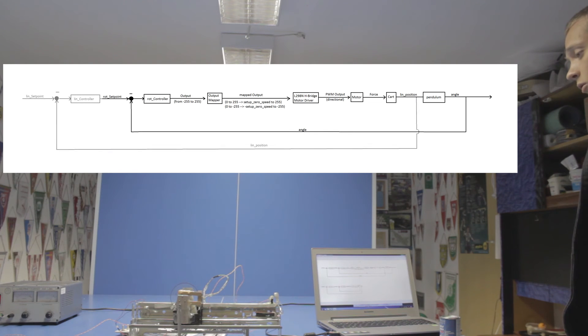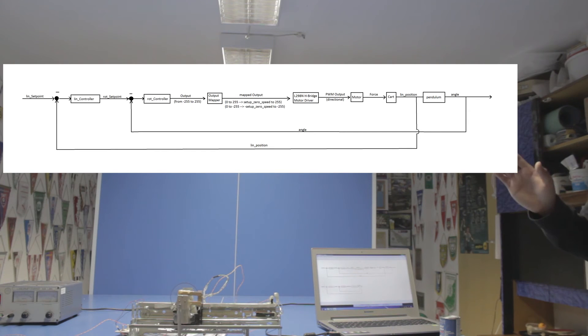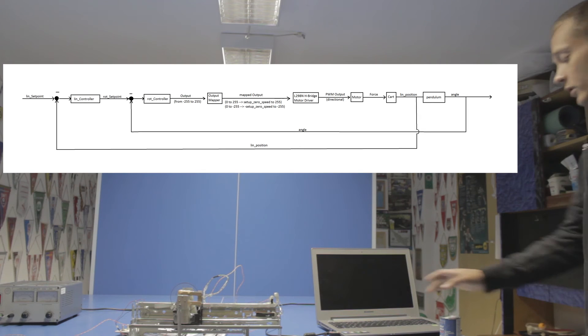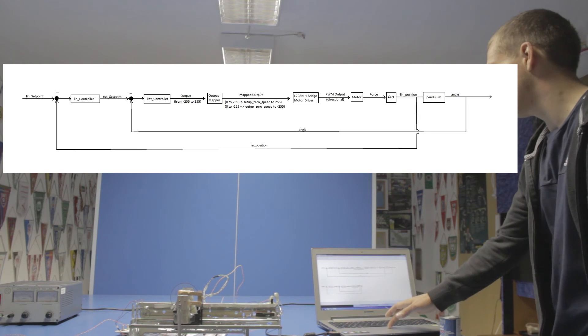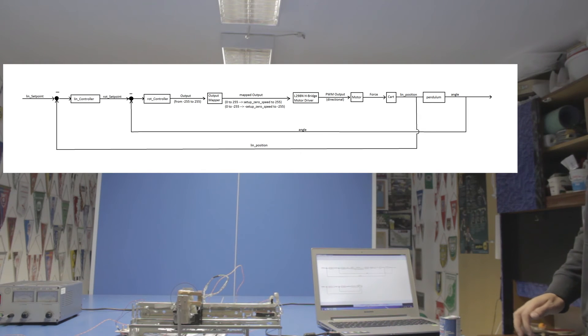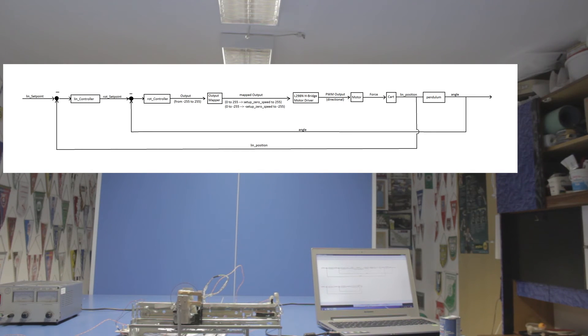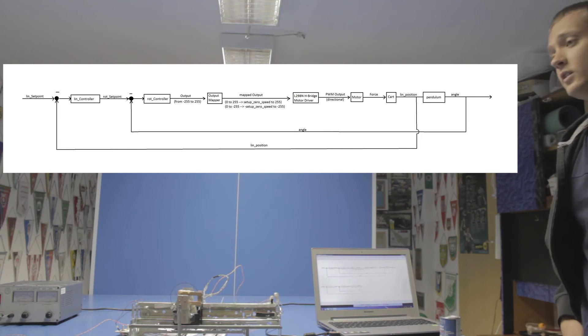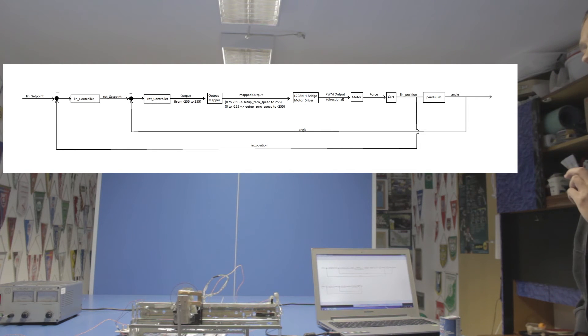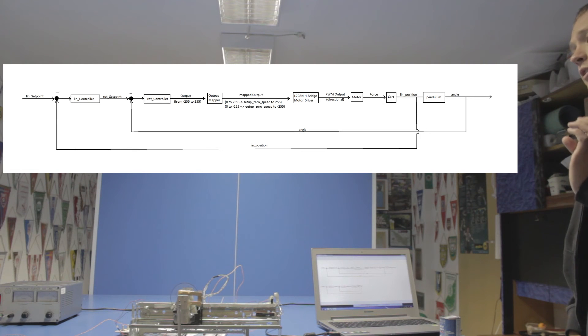The second PID controller is taking a linear setpoint as a reference signal that's pretty much just middle of the track, and what it outputs is the rotational setpoint. So the value that is the reference signal for the rotational controller, the outer controller, the linear controller outputs that.